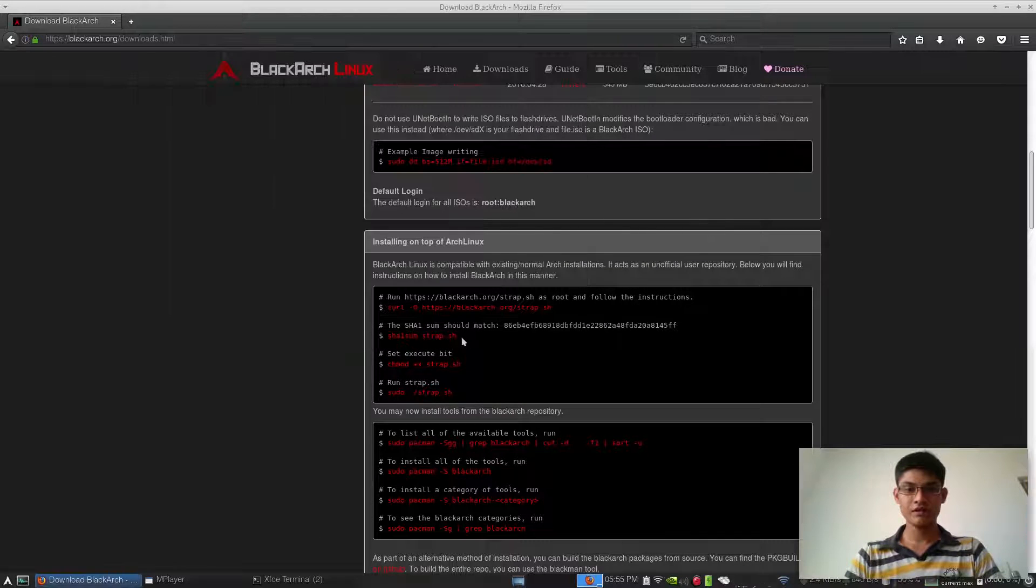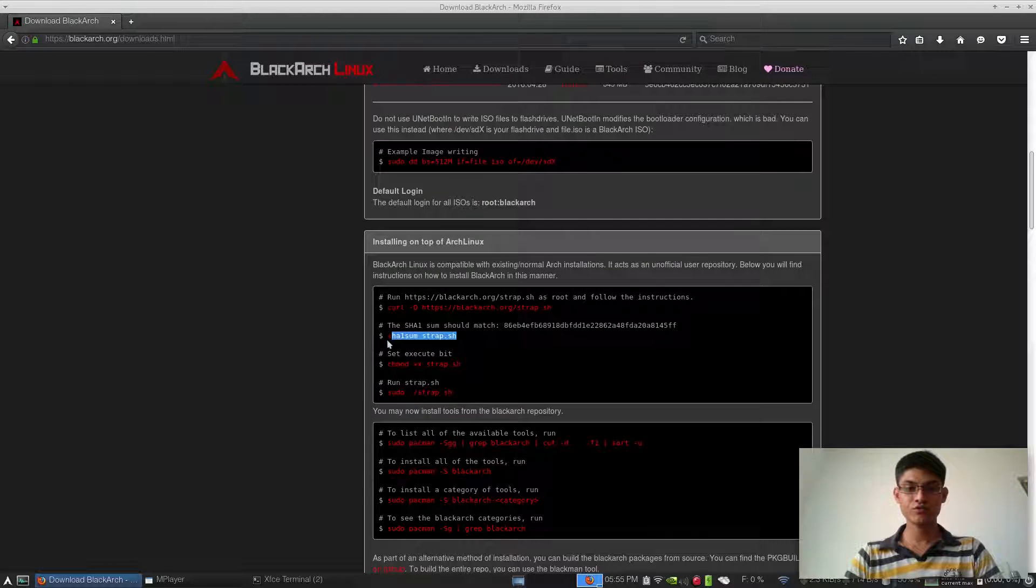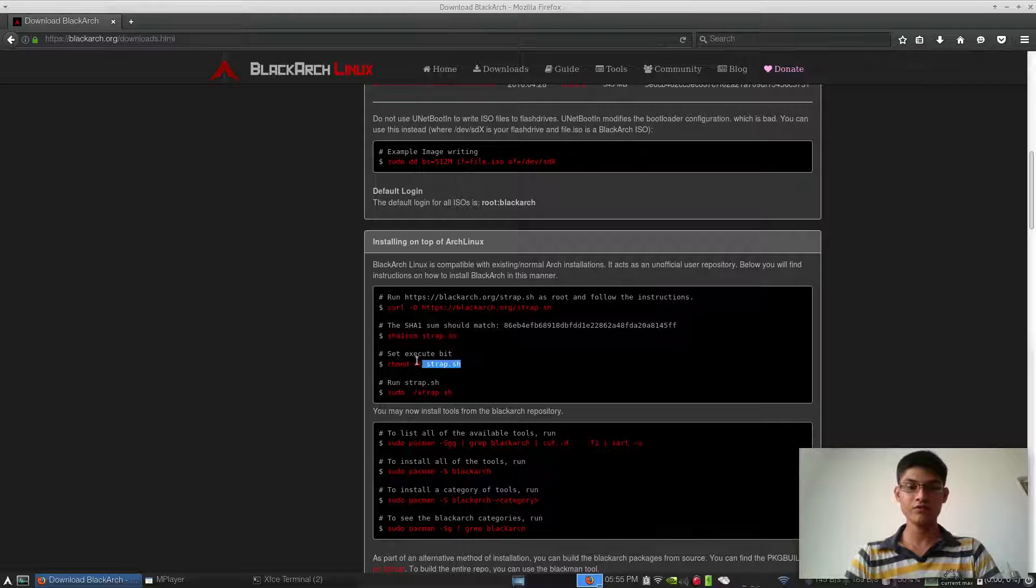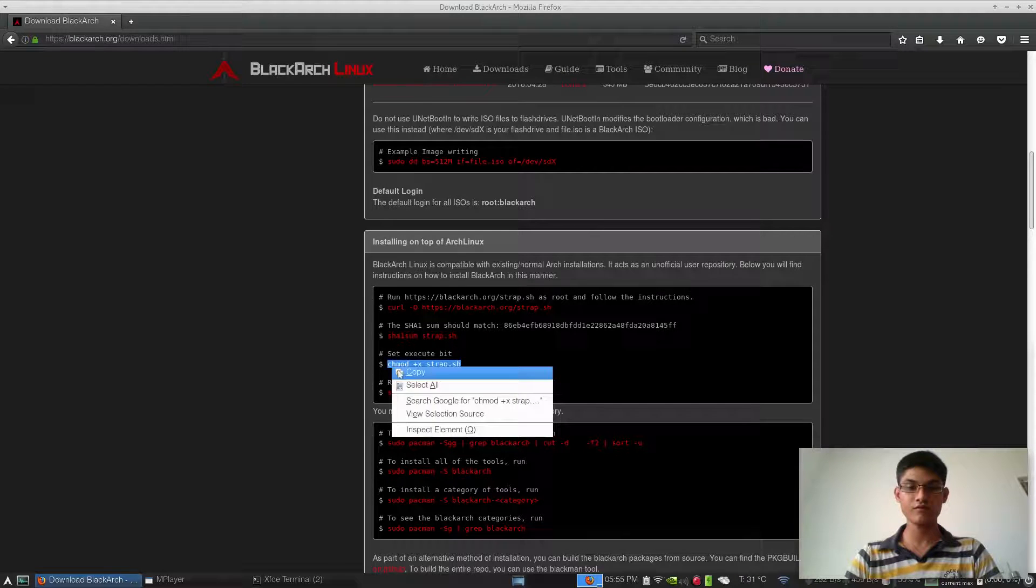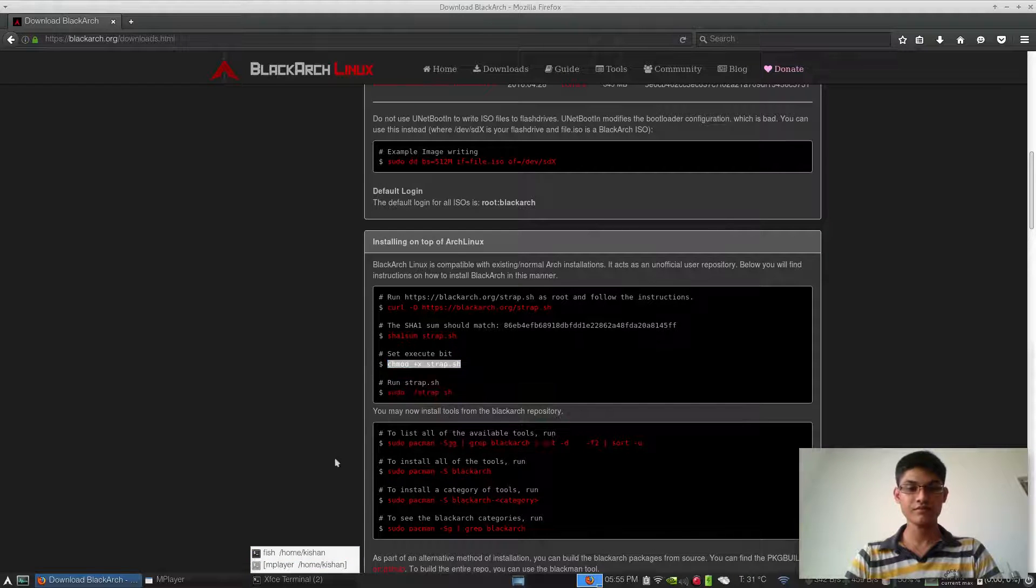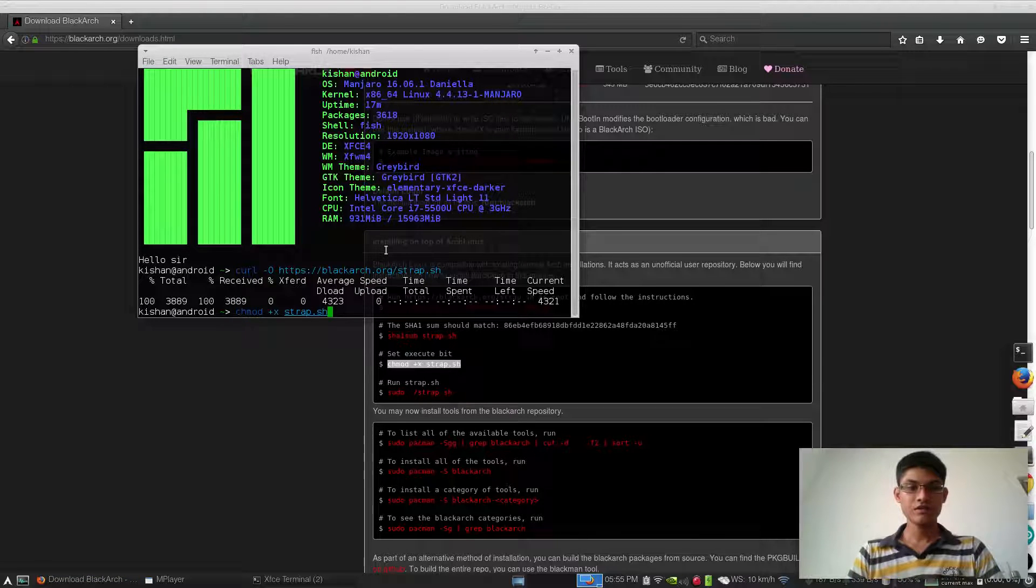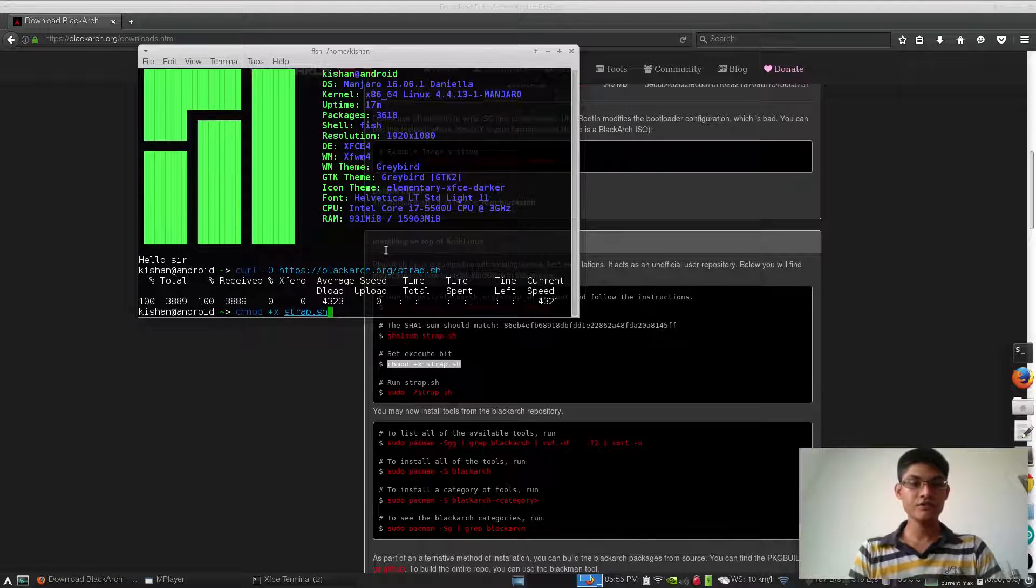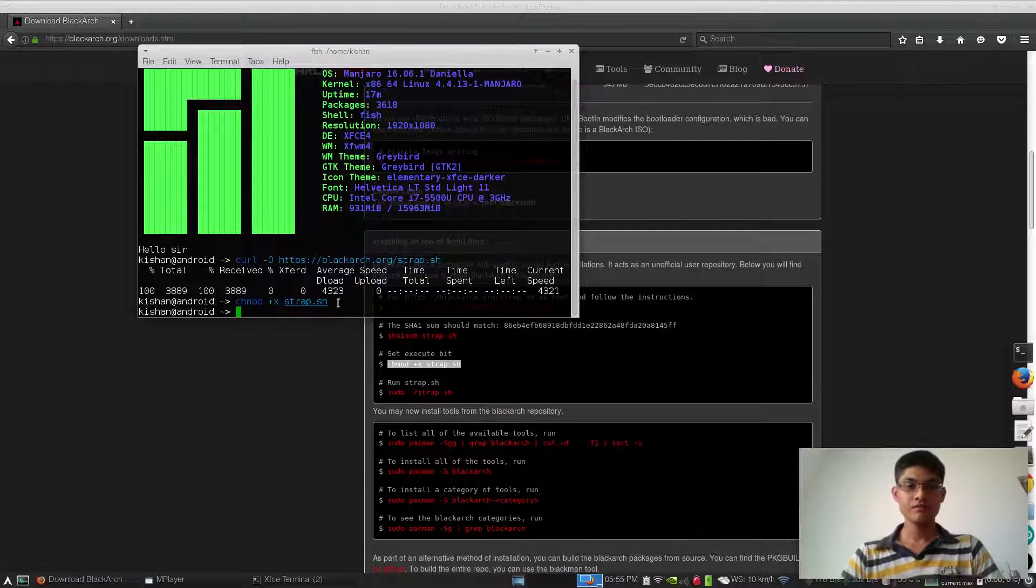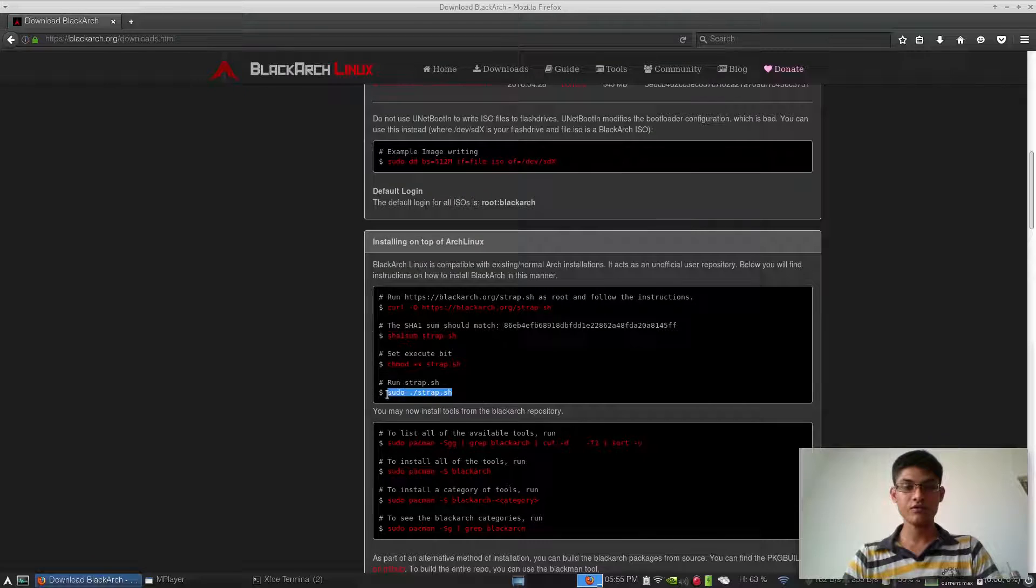If you want to check the SHA sum, you have to do that, but I don't want to. That's why I'm just going to execute this now.